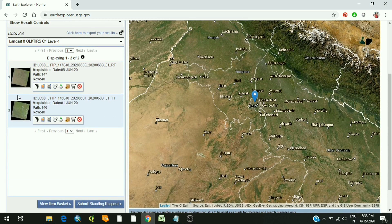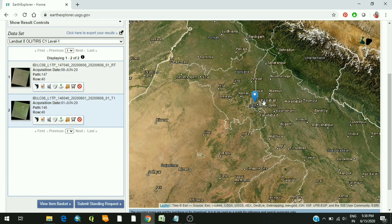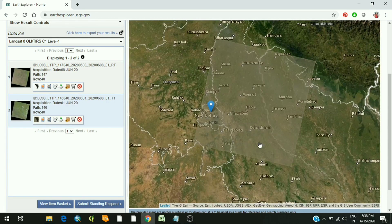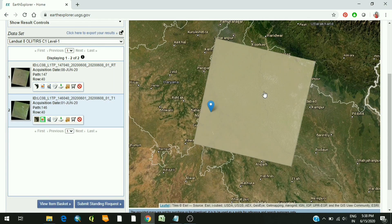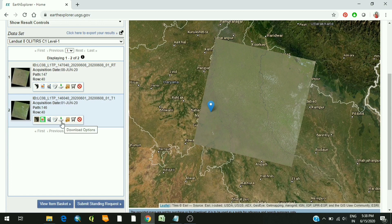Here you can see two images are available for the date range we mentioned. The first one is of 1st June 2020 and the second one is of 8th June 2020. This depends upon the revisit period of the satellite. Clicking the footprint option shows the area covered by one scene, and clicking the other option shows you the image preview.